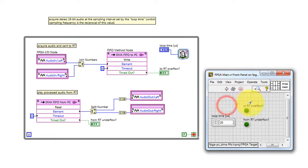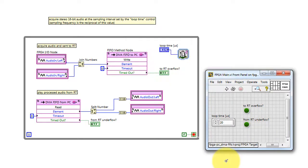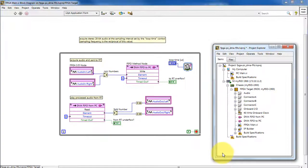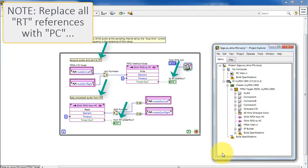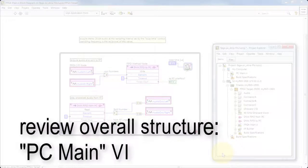The loop time control and the two indicators are intended for programmatic control by the PC VI. A quick side note: please replace all of the RT references with PC. This was a copy-paste typo, and it's since been fixed in the code that you are running yourself.